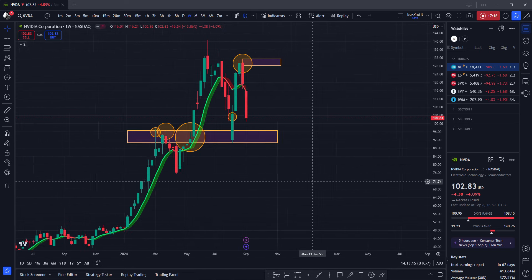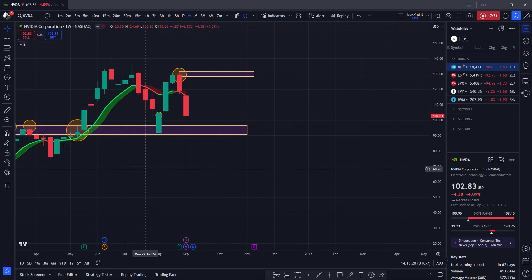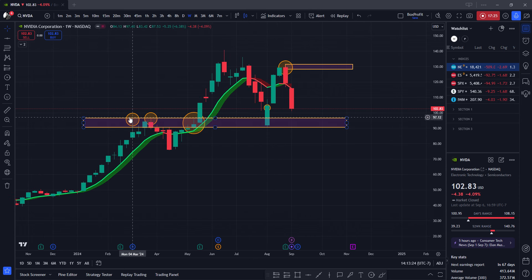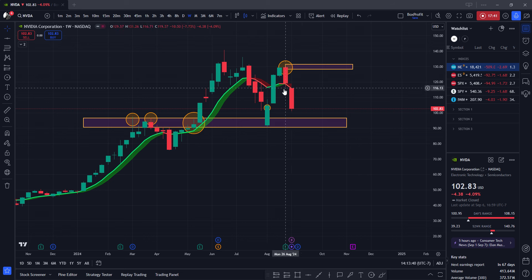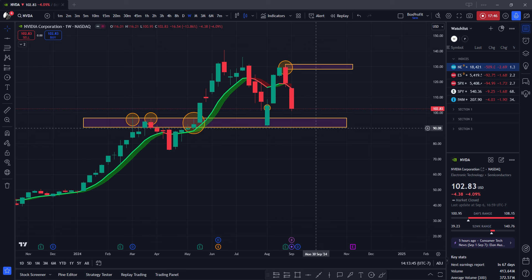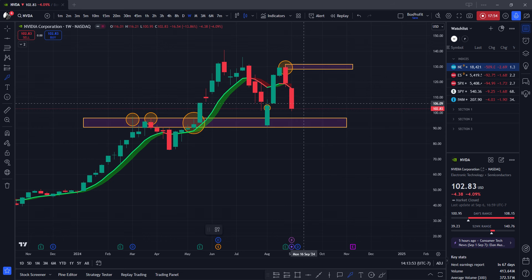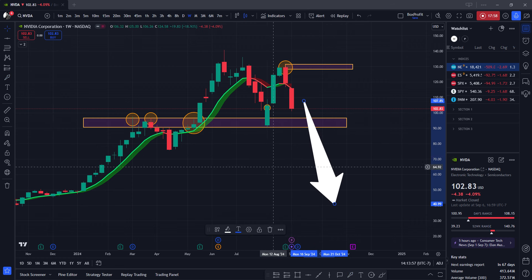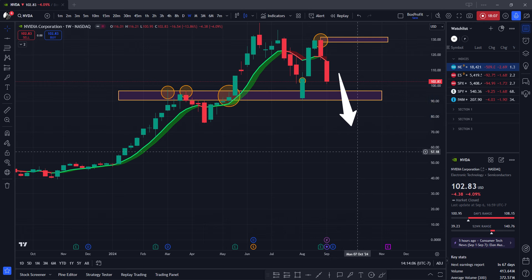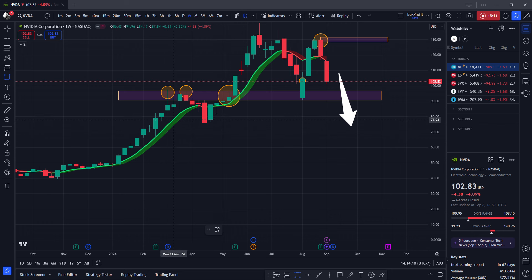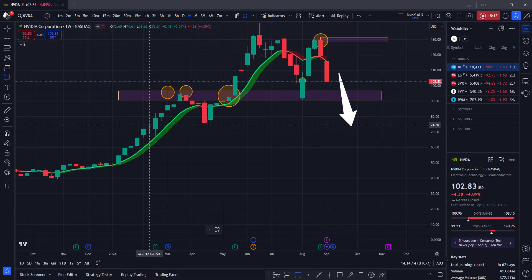On a weekly time frame this still remains a strong support level. We are hoping NVIDIA at least next week or so should reach this level and bounce off. However, the other part we're not talking about: what if NVIDIA breaks this level? My opinion is that if NVIDIA breaks this level this coming week starting tomorrow, we should see a rally to the downside a little farther.